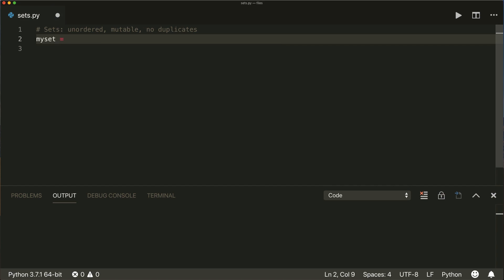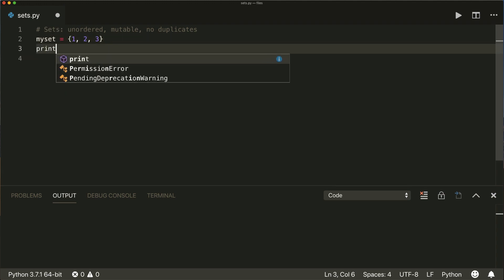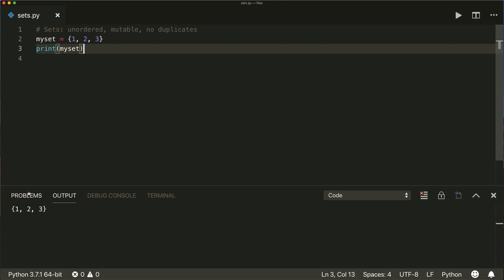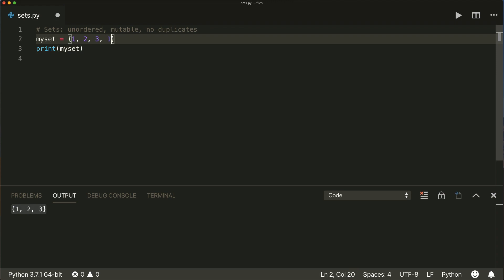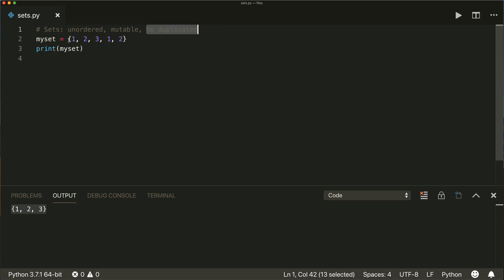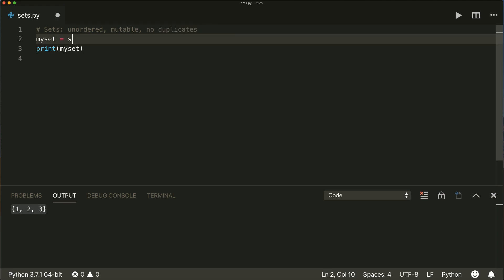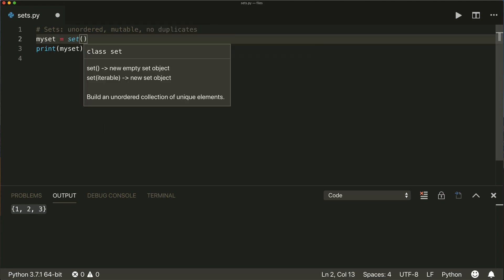A set is created with braces, just like a dictionary, but we don't put key-value pairs in it, but instead just single elements separated by a comma. For example, let's put some numbers in here and print this. Then we will see our set. And if we put another one and another two here and print this again, then we see that only one of each element is kept, because a set does not allow duplicates.